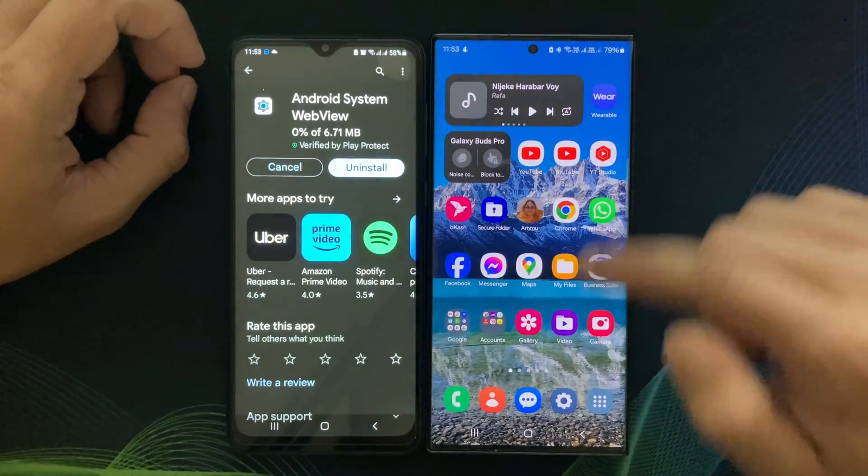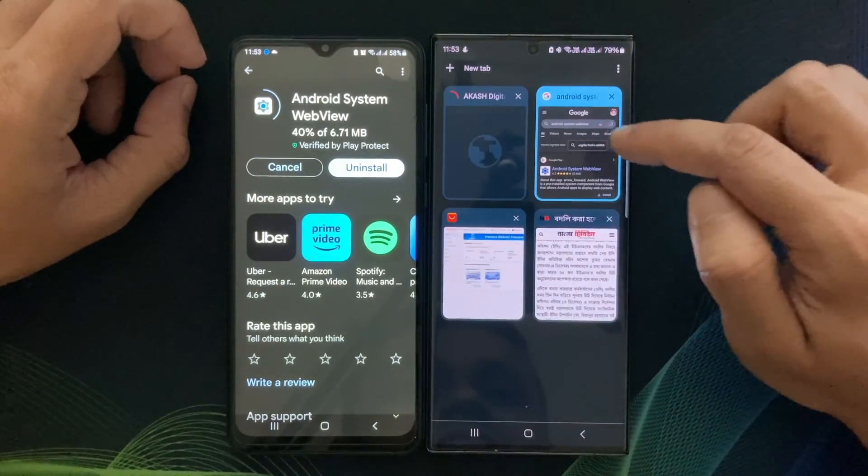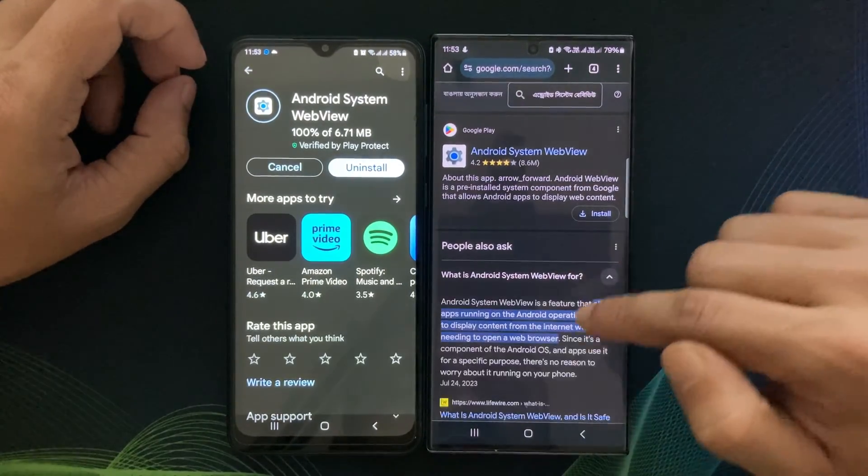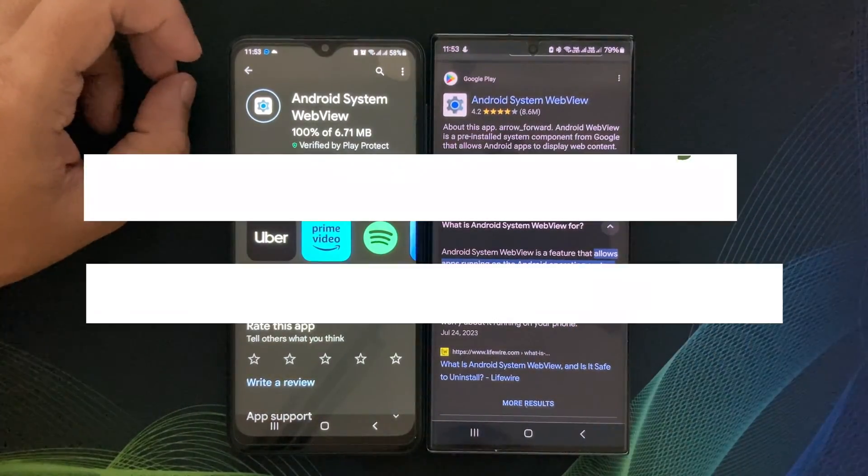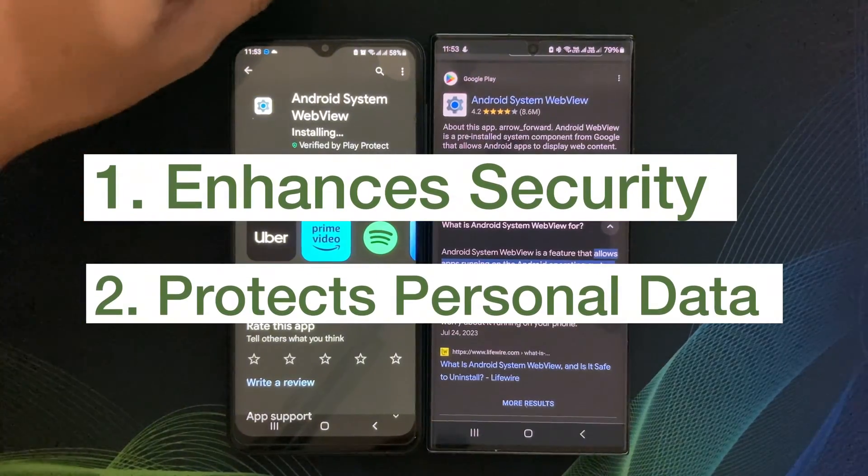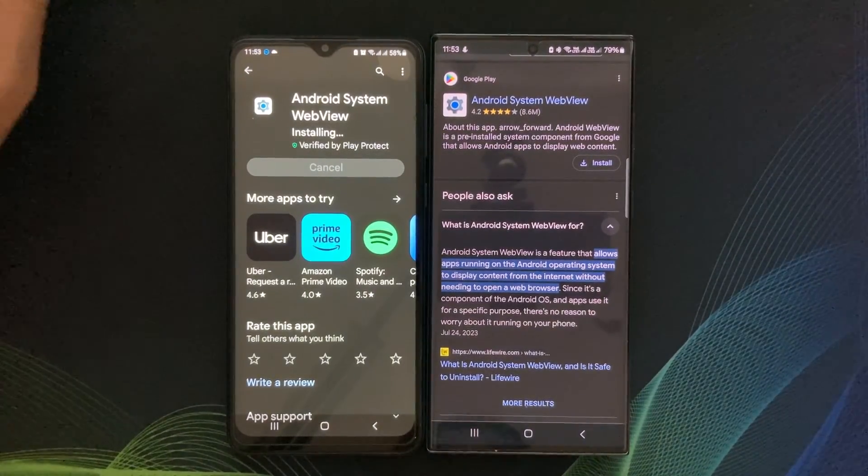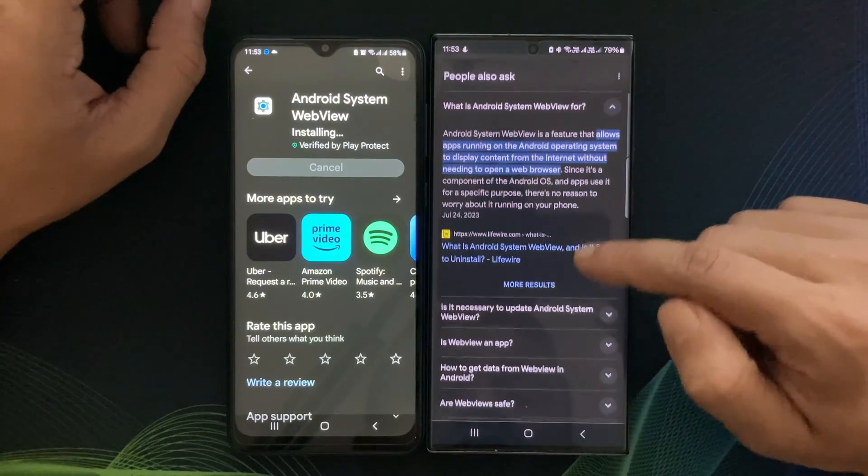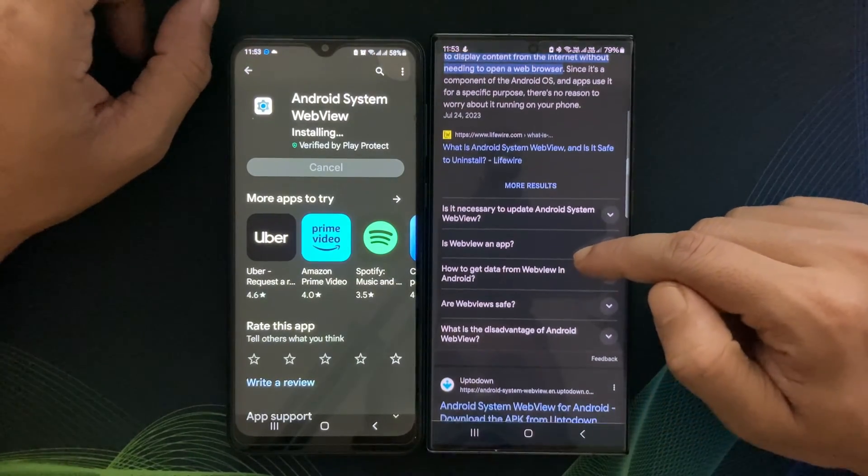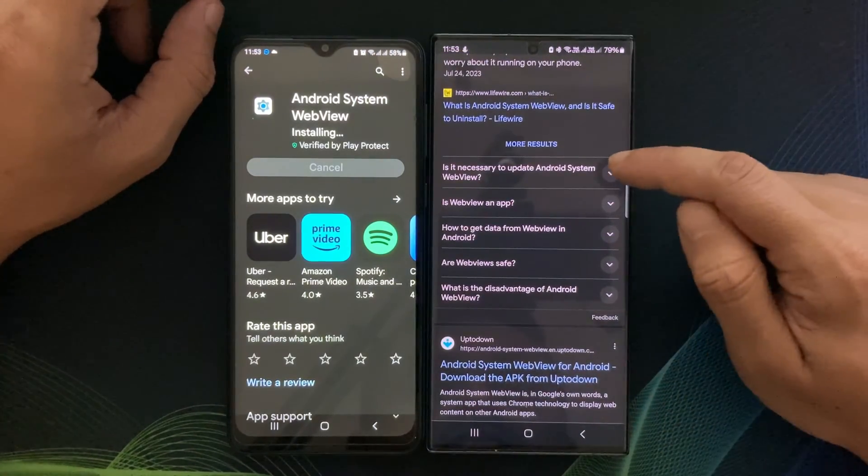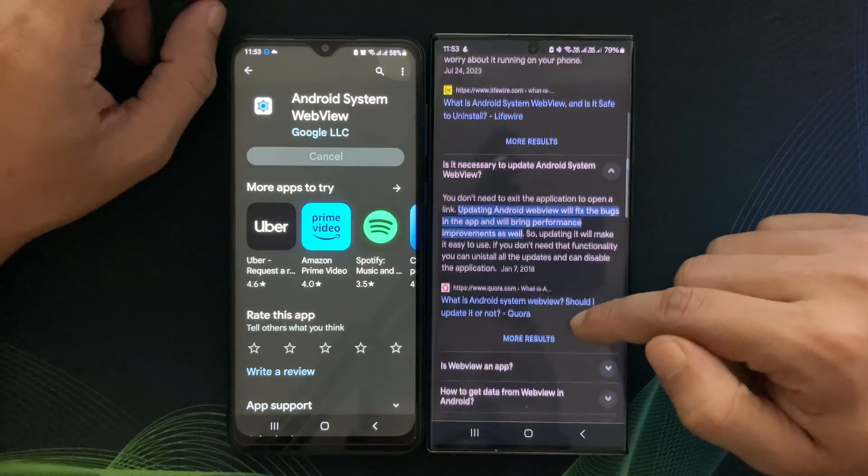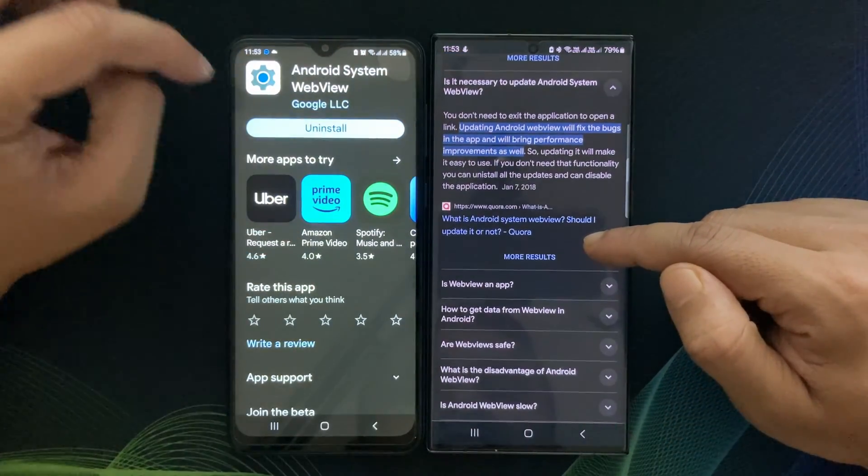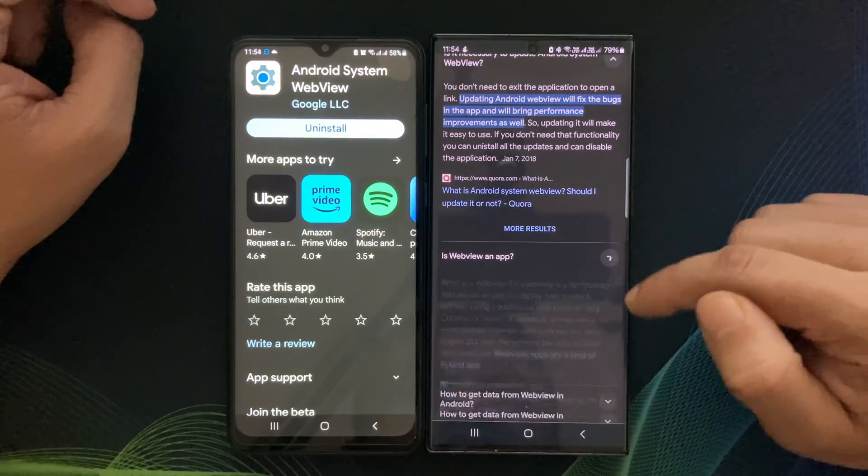One of the key considerations with Android System WebView is security. It's responsible for rendering web content securely within the app. This ensures that your personal information and data remain protected. Google regularly updates WebView to patch vulnerabilities and improve security, making it an integral part of Android ecosystem.